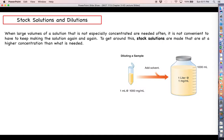That covers this video on buffers and buffering pH values. We have one more short video in this chapter getting back to concentration, dealing with stock solutions and making dilutions of those stock solutions.